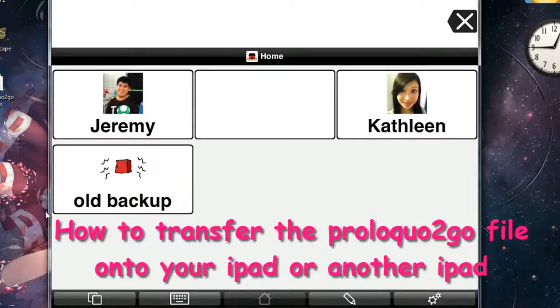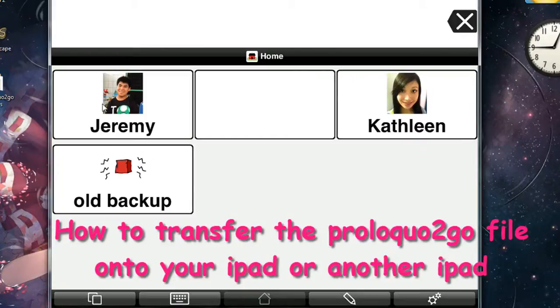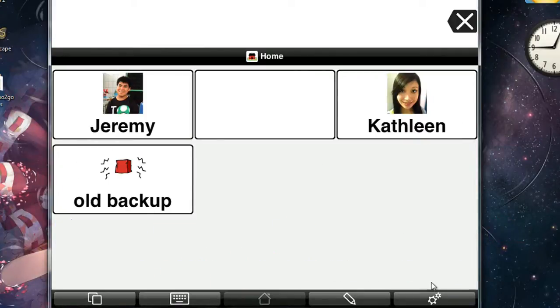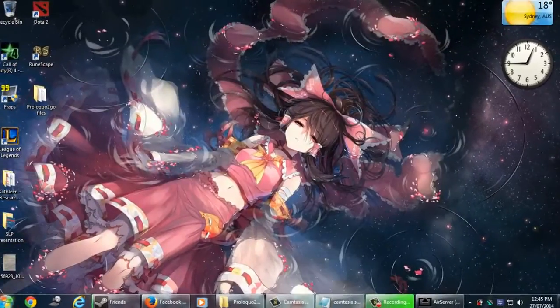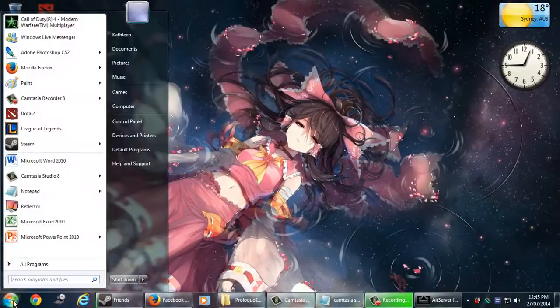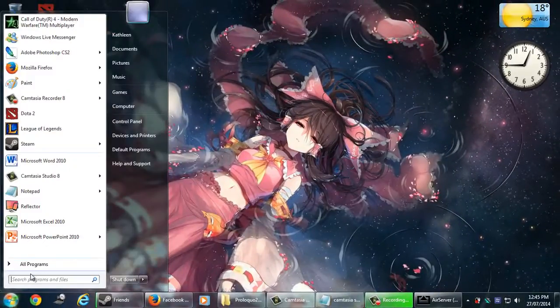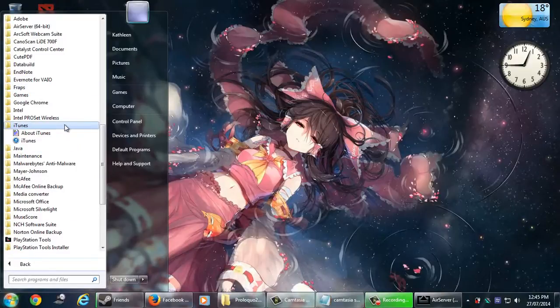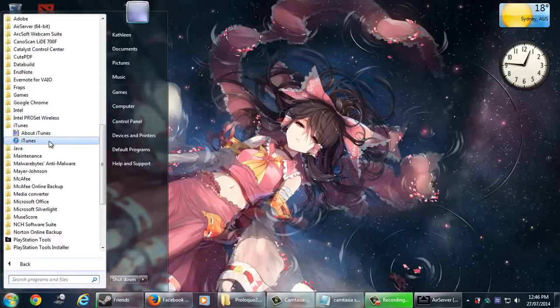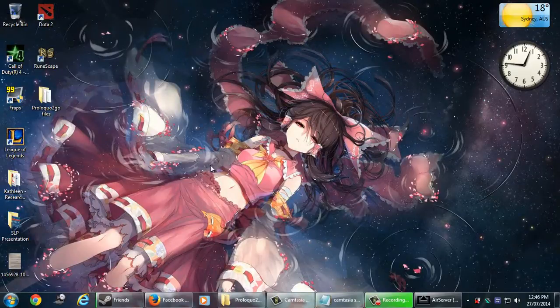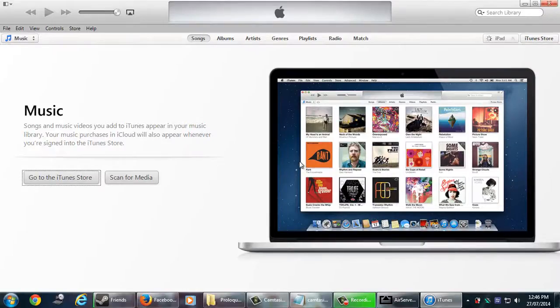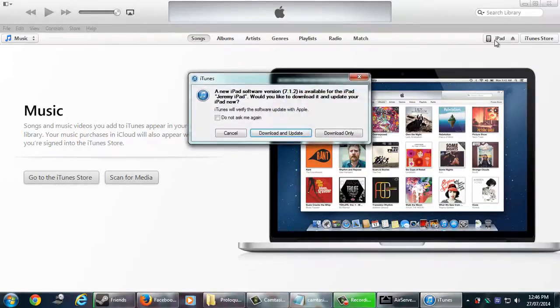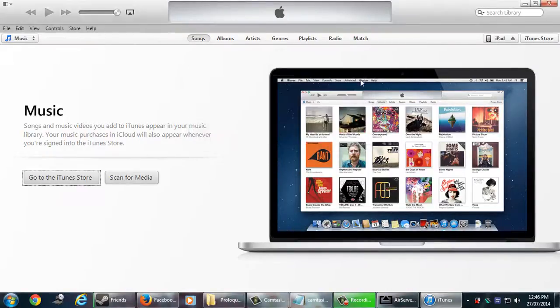So now I'm going to show you how to transfer that Proloquo2go file back onto your iPad or a completely new iPad. So go back to the iTunes program. Again, if you don't have iTunes, you'll need to install it or download it from Google.